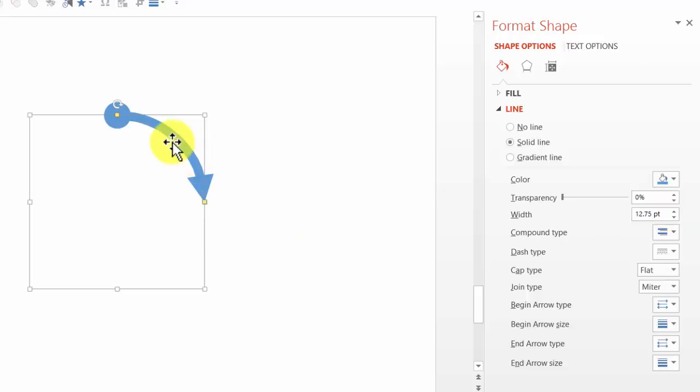As I increase the width of this line you can see that the circle and the arrow head are increasing correspondingly.